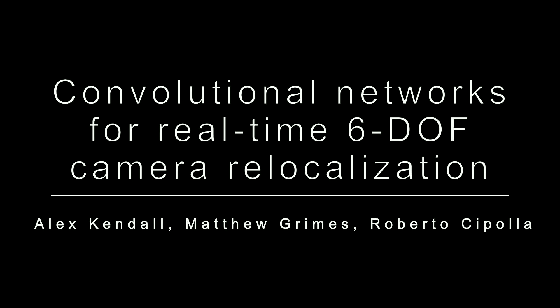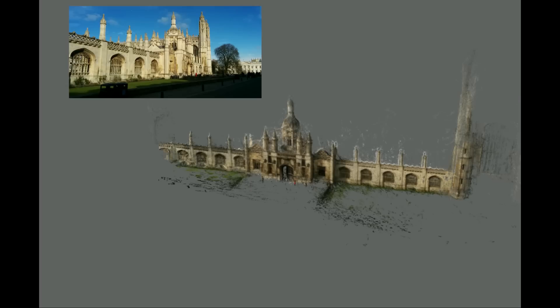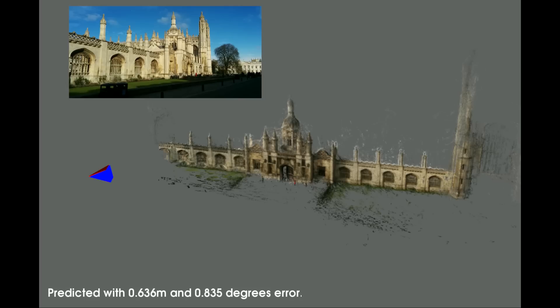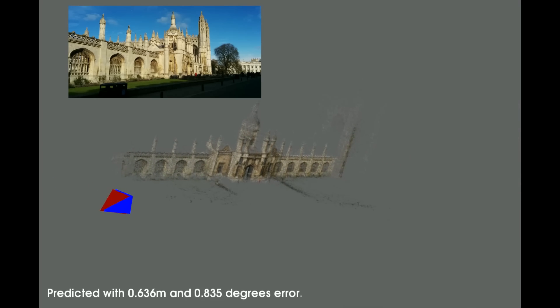We present a convolutional neural network which is able to take a single colour image, such as the one shown here, and regress the camera's full 6 degree of freedom pose in 5 milliseconds. It is able to determine the camera's position and orientation within approximately 2 metres and 3 degrees for large scenes spanning 50,000 metres squared.